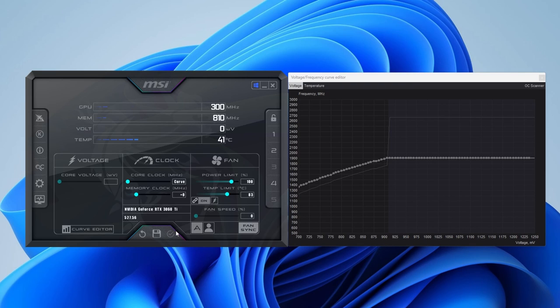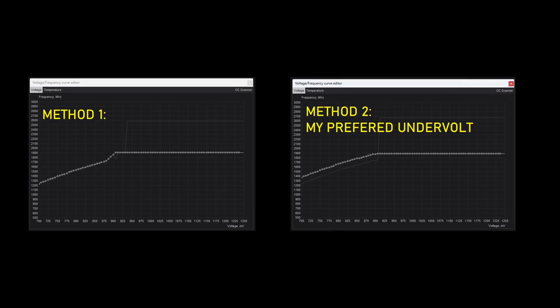After applying the undervolt, click the Save icon and select one of the five profiles to save it to. I prefer the second method where all the points to the left also get plus 135 as I have seen improved performance in some scenarios. I'll show an example later on.